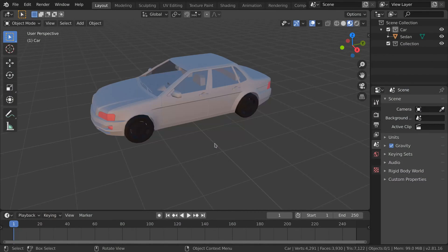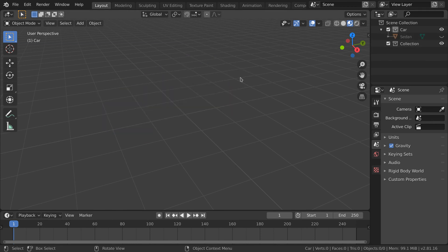We have a car model that we will be using to populate the scene. You can use any car model that you have. For now, we hide it so we can focus on creating the roads.